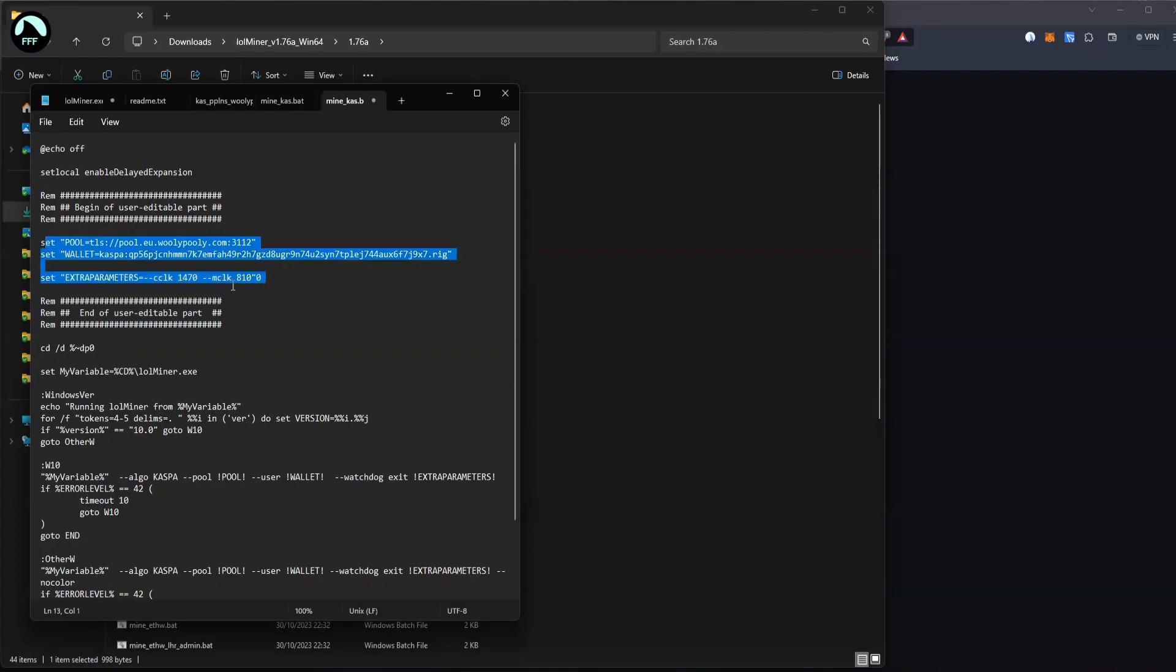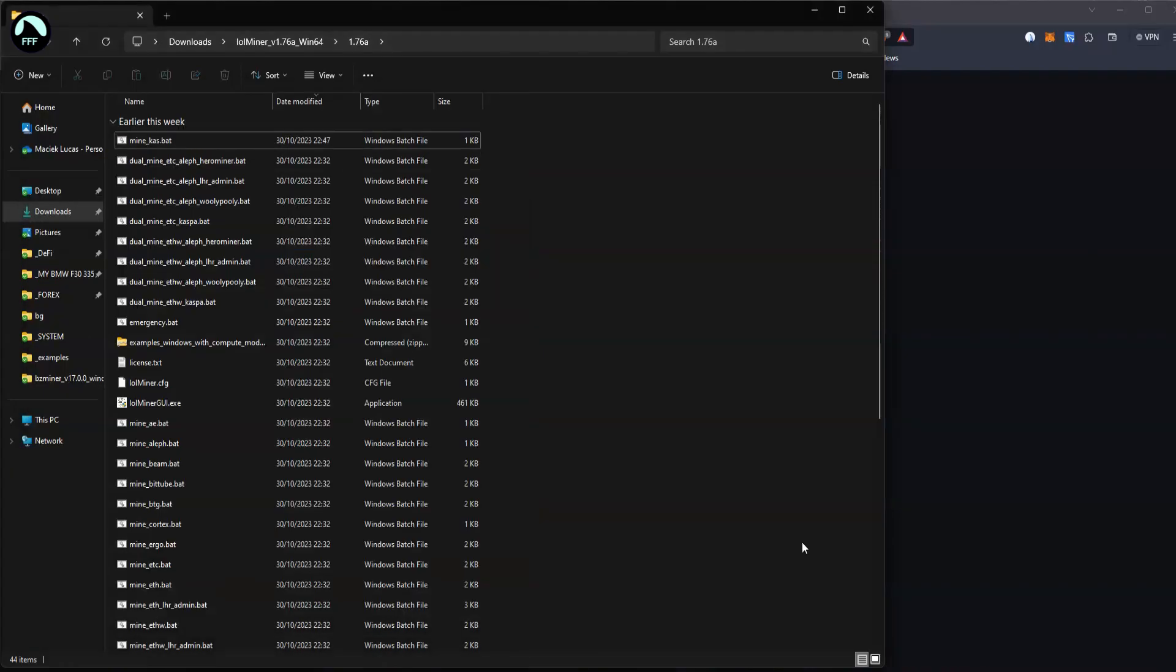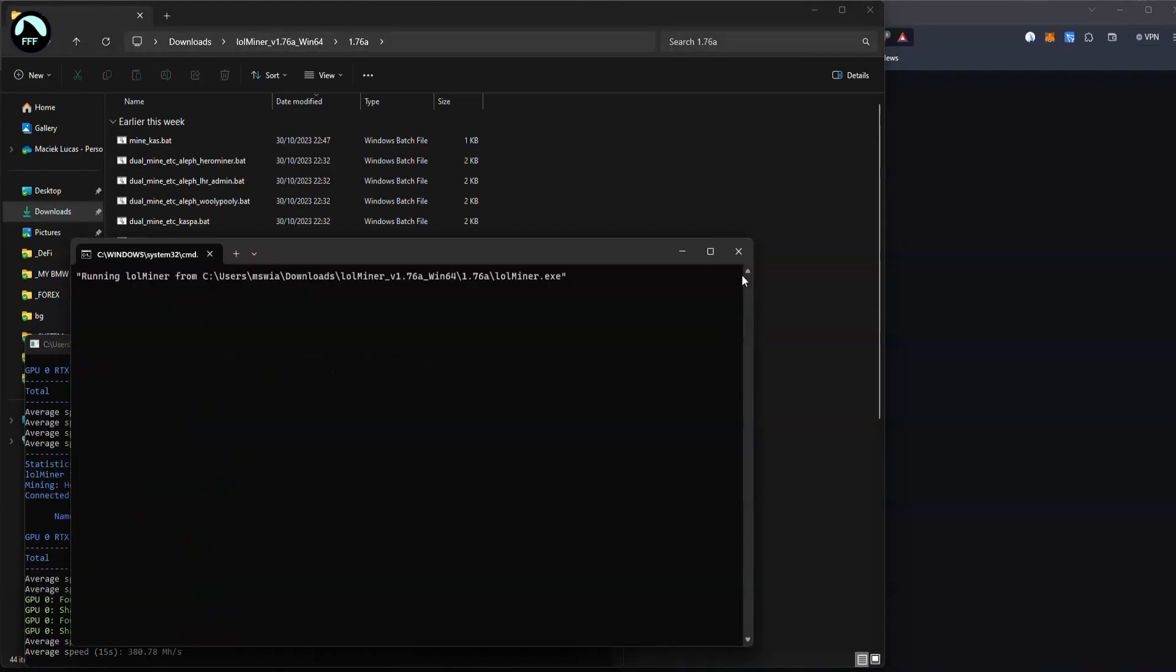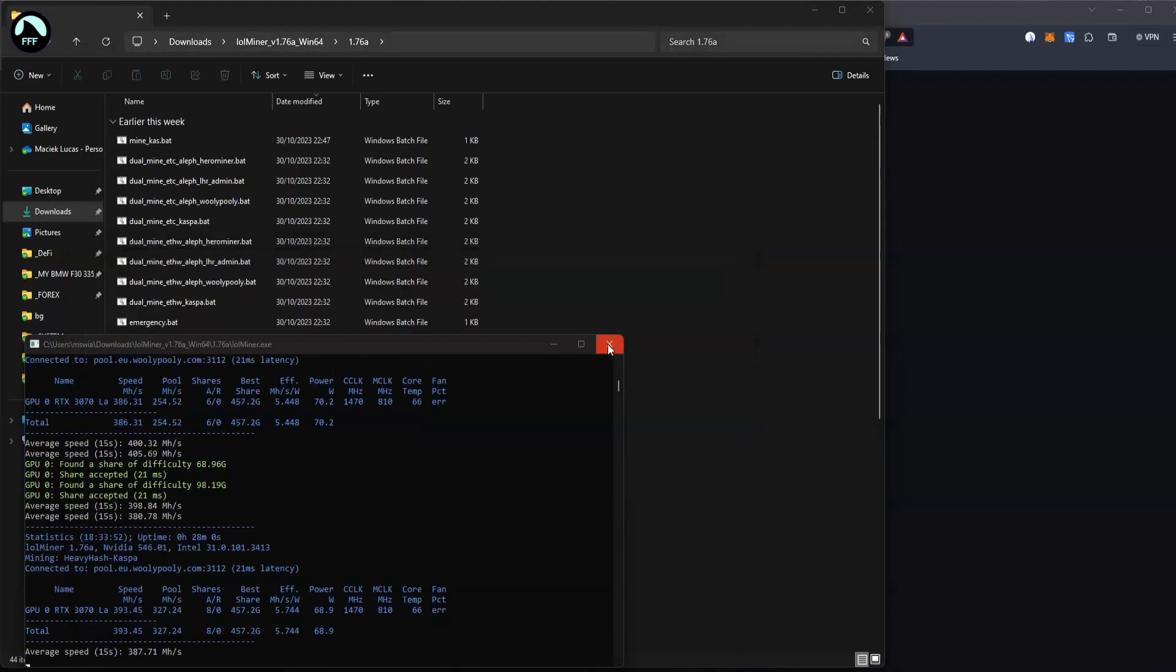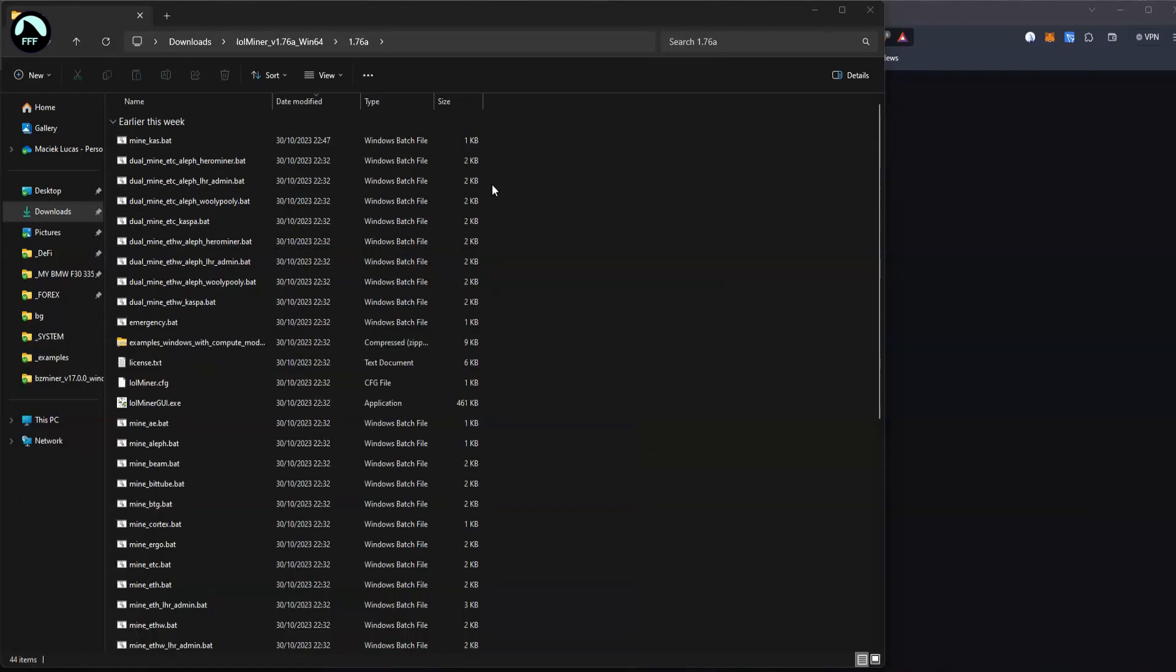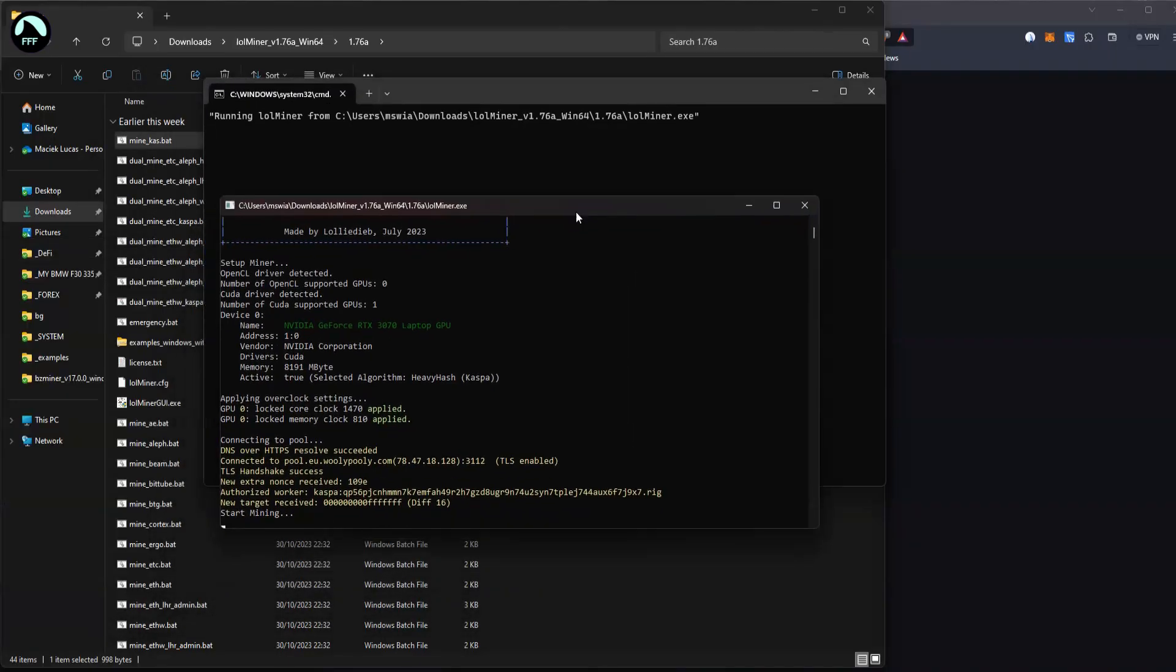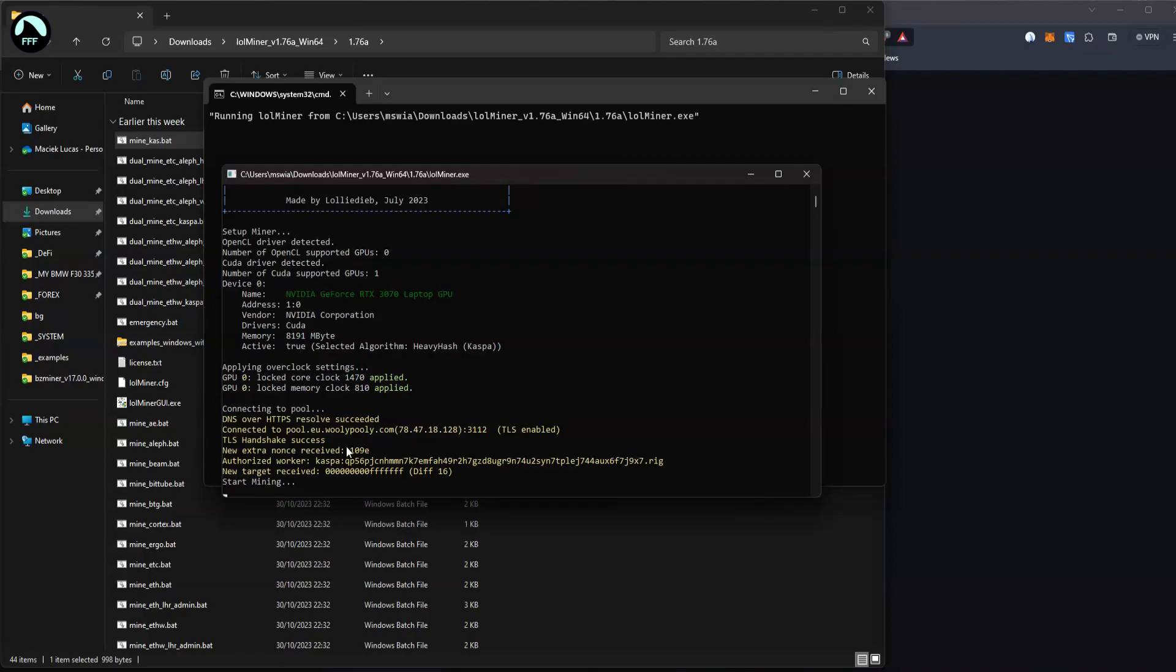Save it here and run it. Once you run it, let me just switch this off to show you. Once you run it, it will open, so open that and this starts up like that, the locked core. Just make sure everything here is connected to Wolly Polly and once you are running it you start mining.